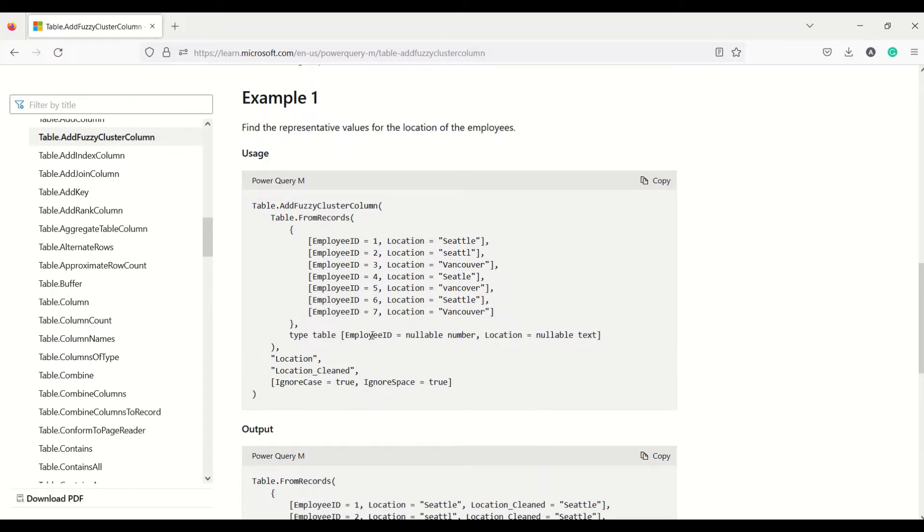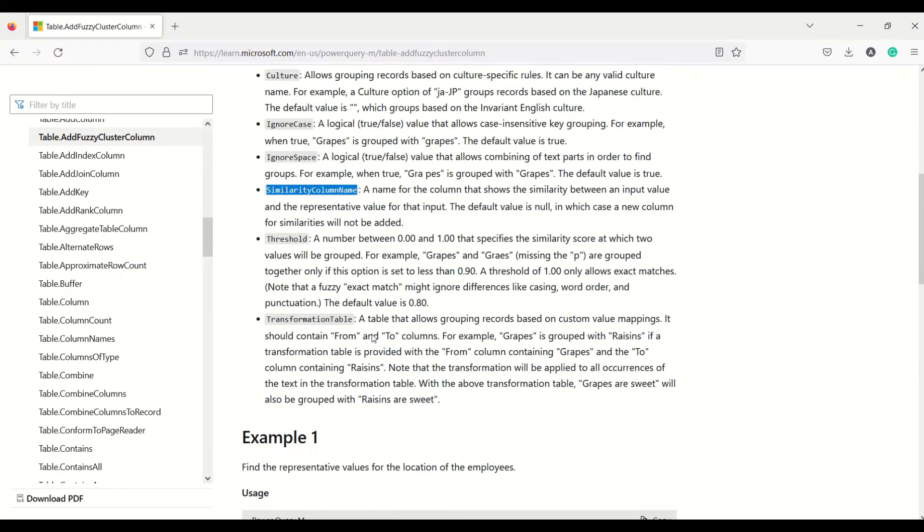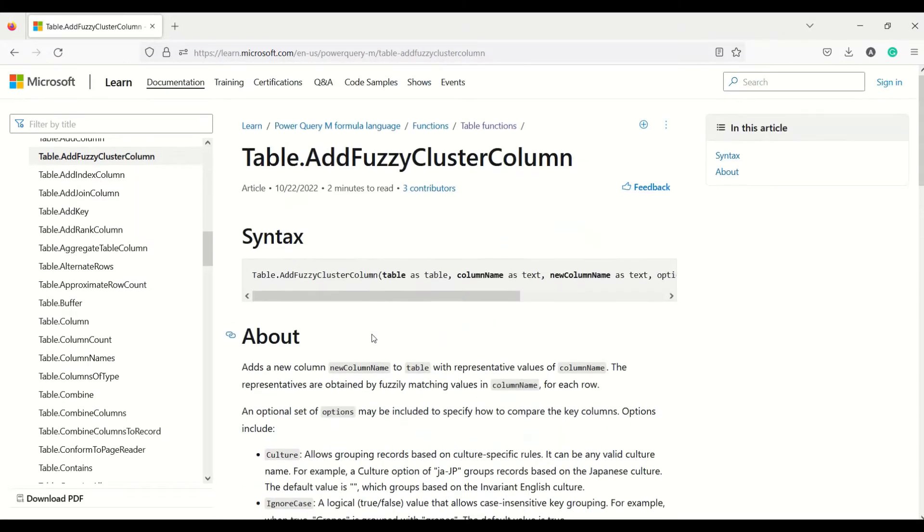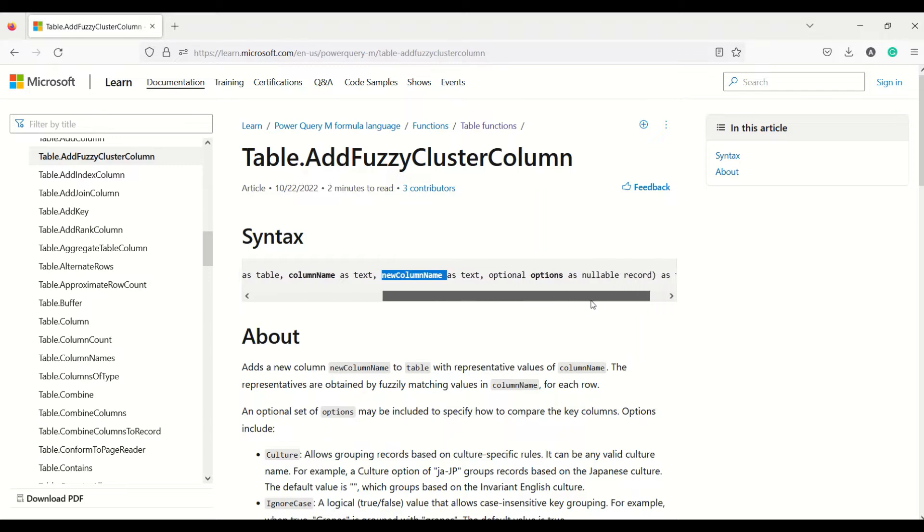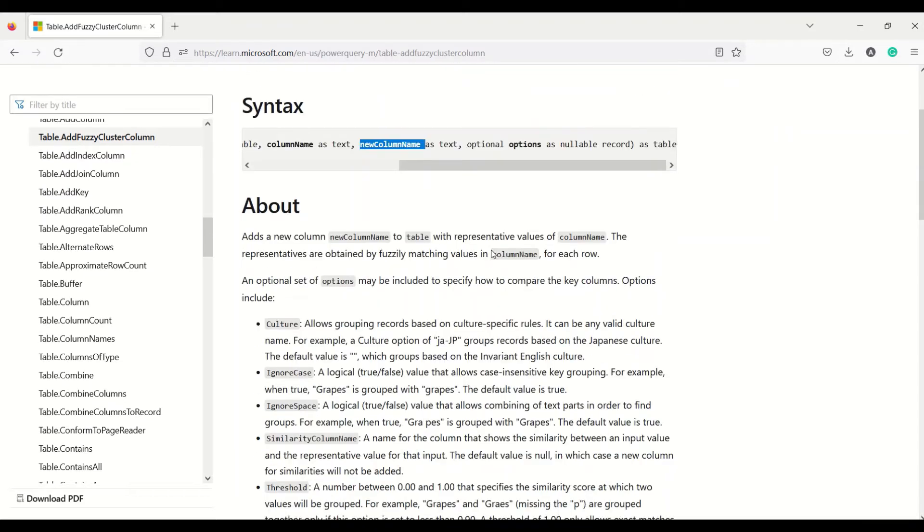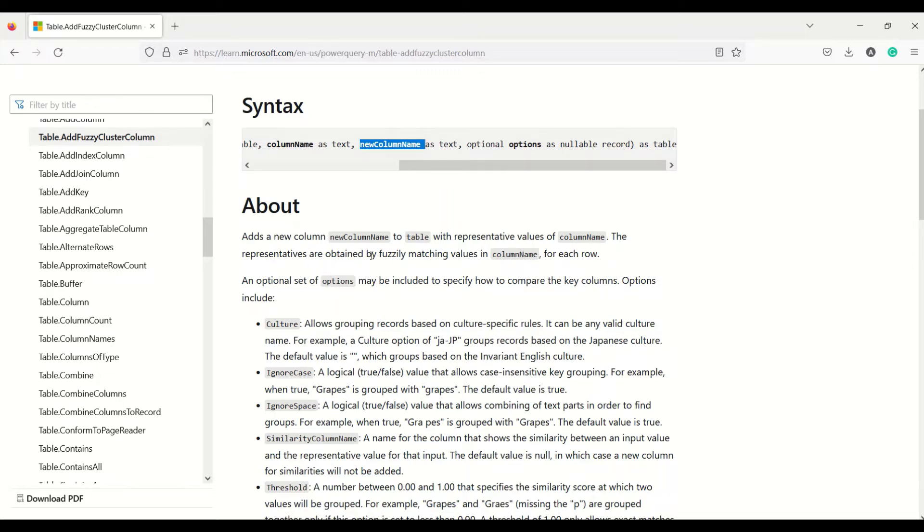Table.AddFuzzyClusterColumn can add a column. It requires an argument: table as the first argument, second is column name as text, third is new column name as text, and fourth is an optional set of arguments. It adds a new column to the table with representatives of the values from the specified column. The representatives are obtained by fuzzy matching values in the column for each row, trying to match those values and apply fuzzy logic to get them cleaned up.